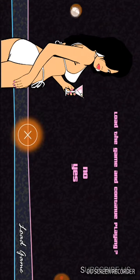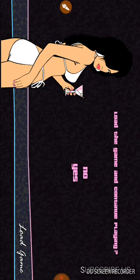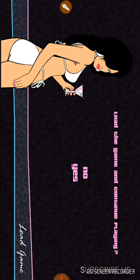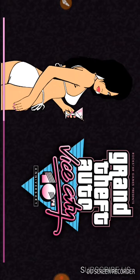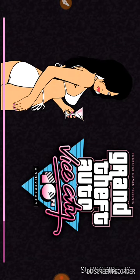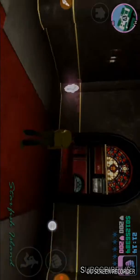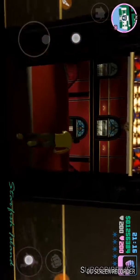Load the game and continue playing. And there you go, this is the real Vice City game.